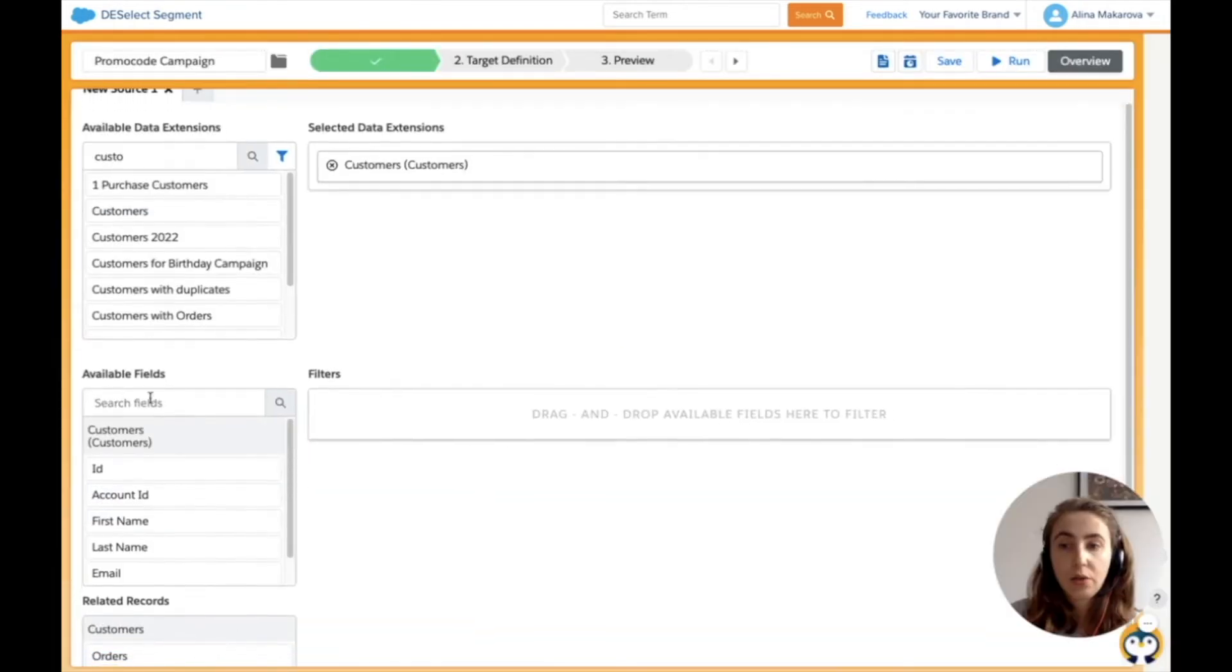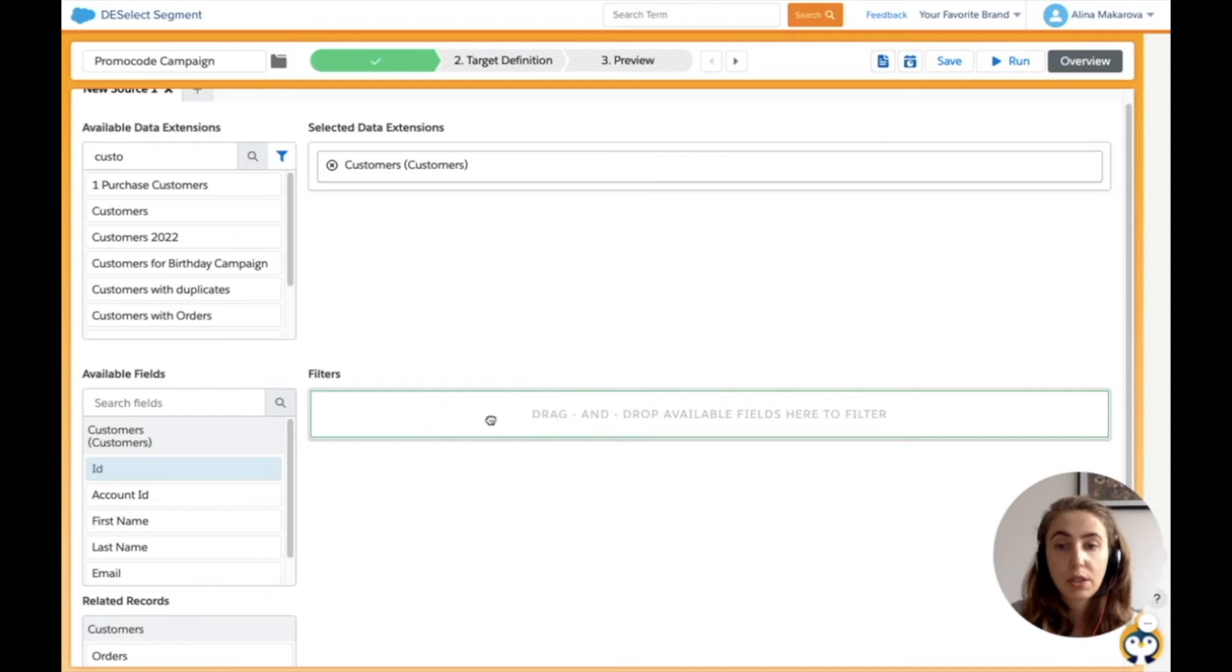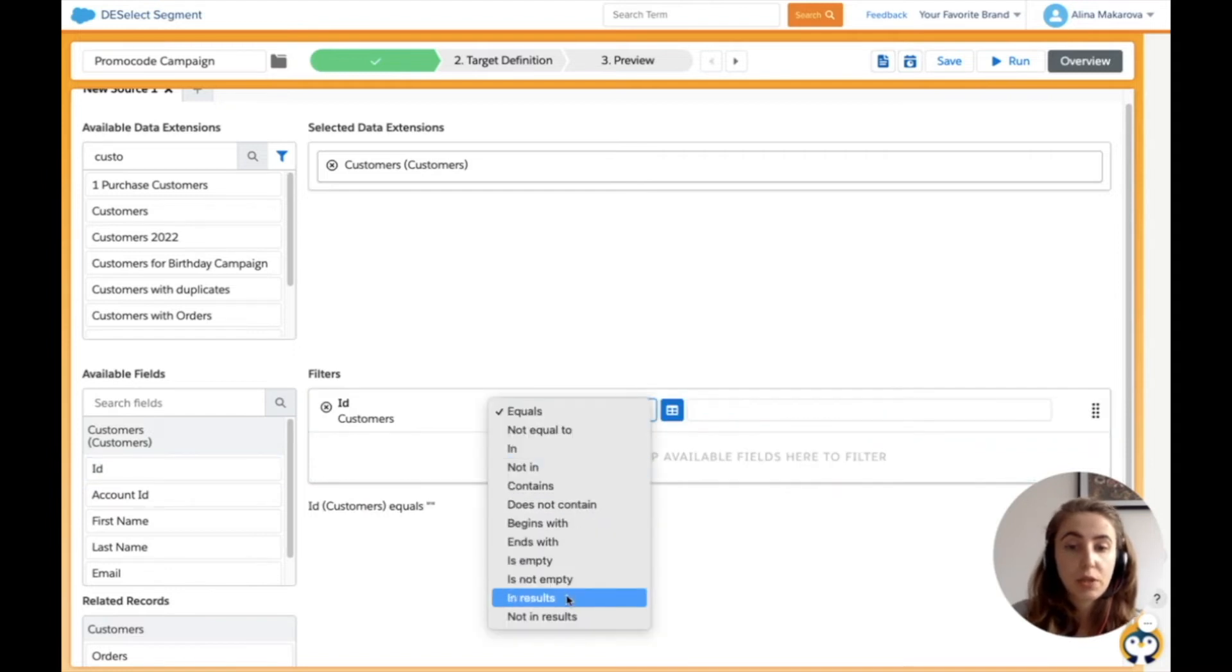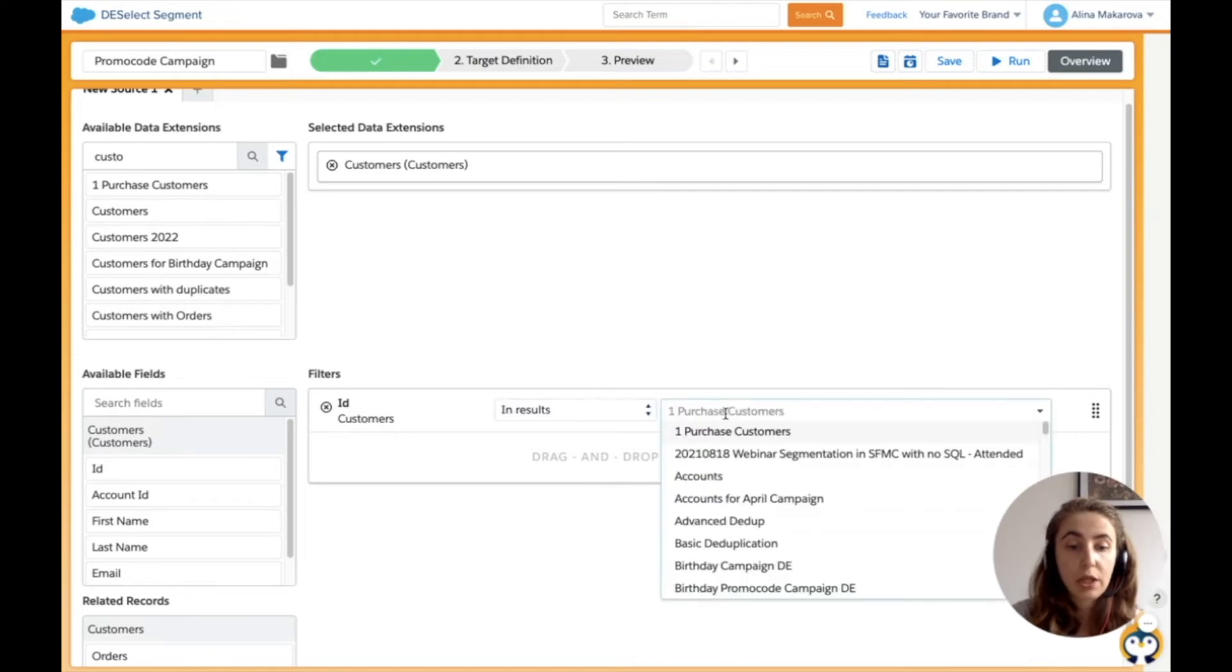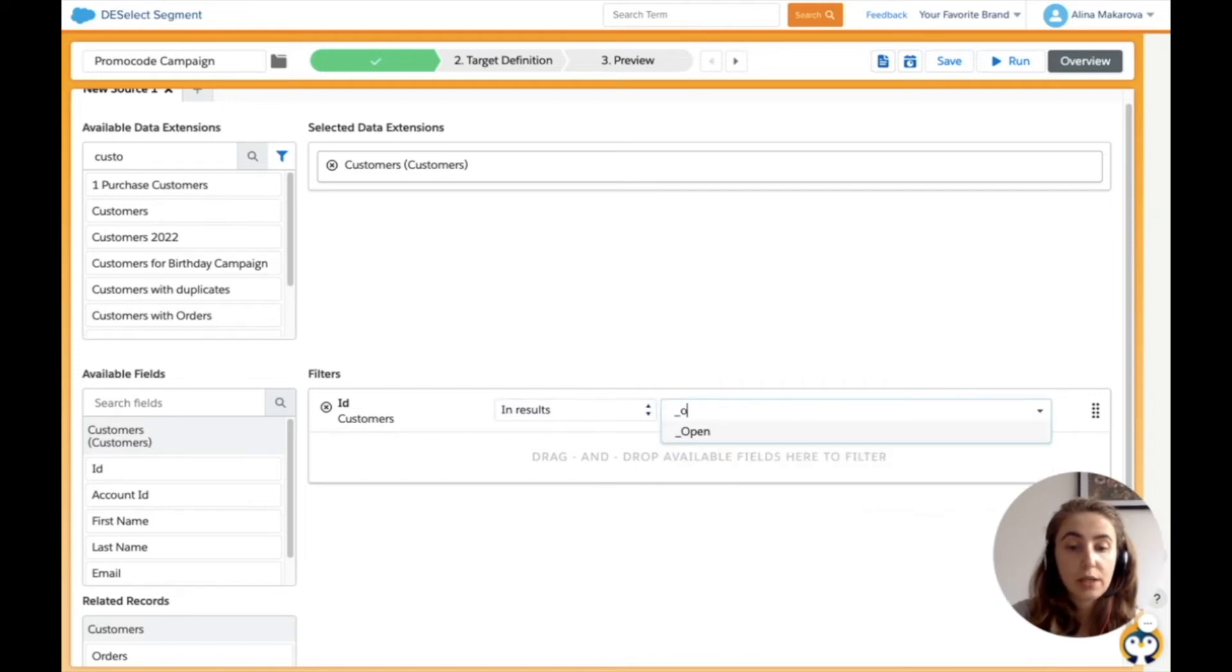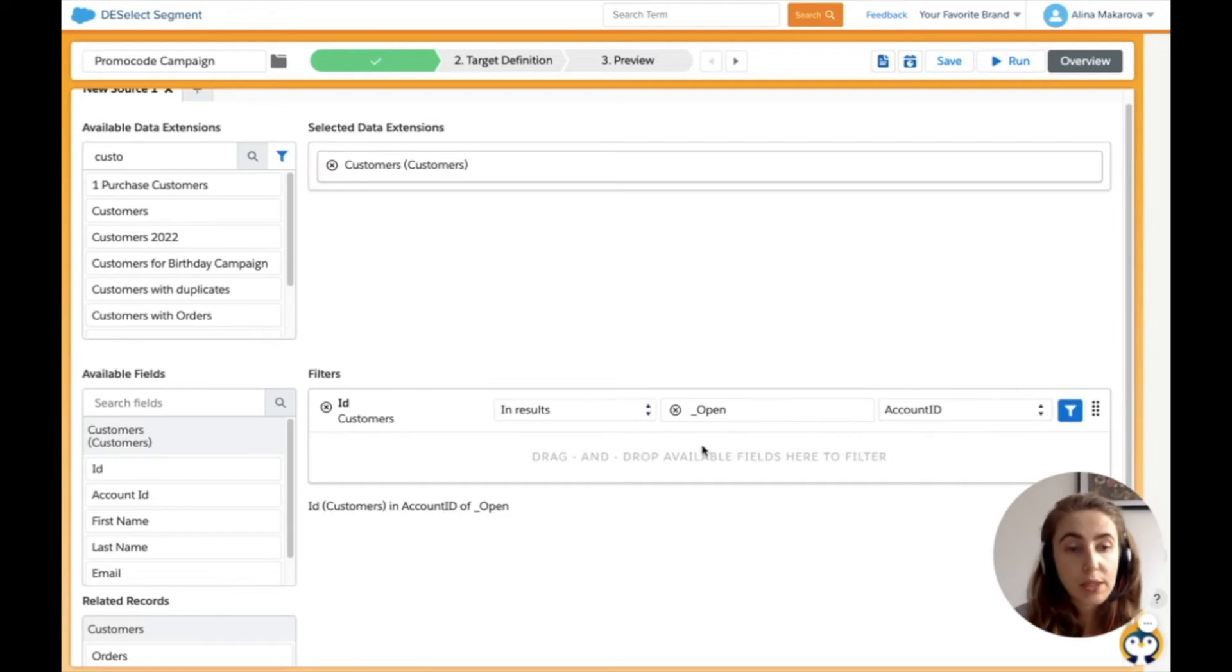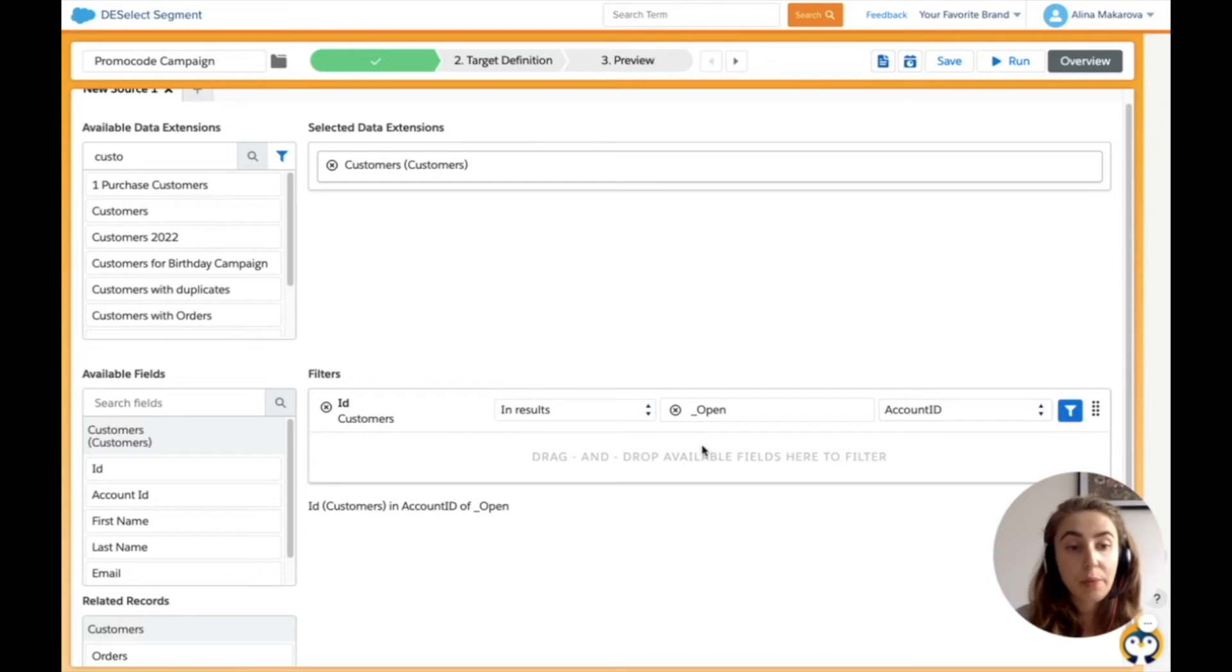Now, in the available fields, I drag and drop the filter to the filtering screen field ID and choose the in results filter, which is basically a subquery in SQL. Here I'm looking for the open data view. Data views are system-generated data extensions that contain useful information about your email sends and subscribers.